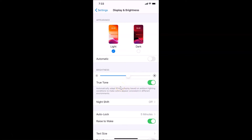That's the first method. Let me turn it back off to demonstrate the second method, so I'll tap it again — it's now off. Let me close the Settings app.